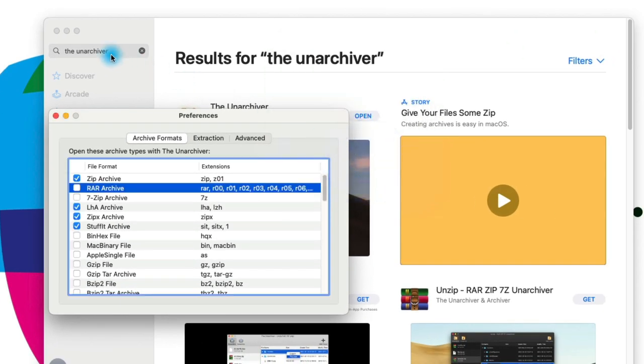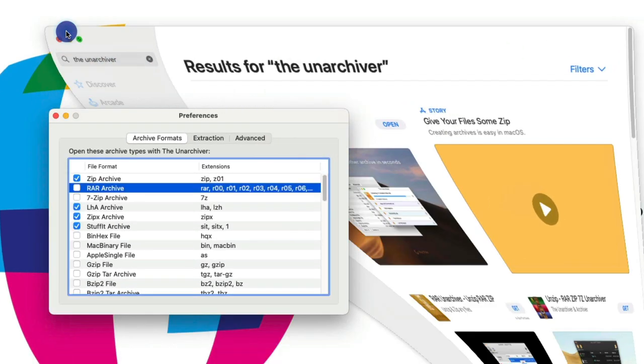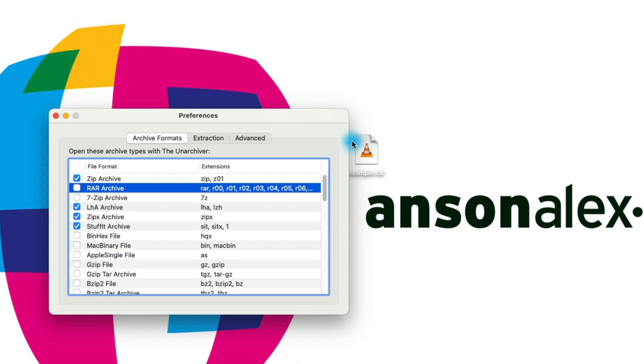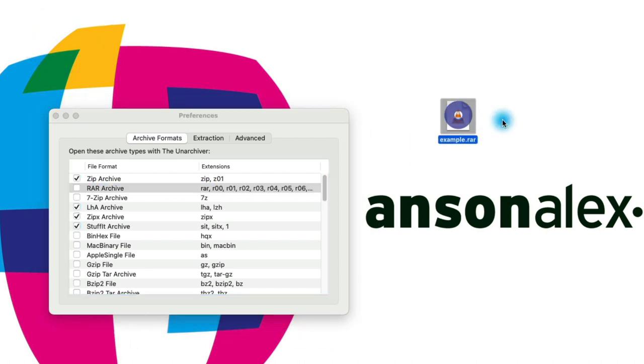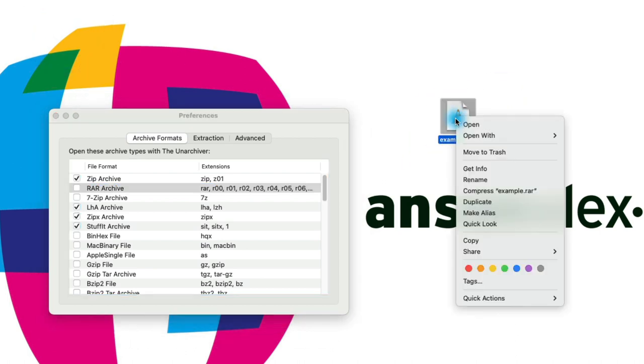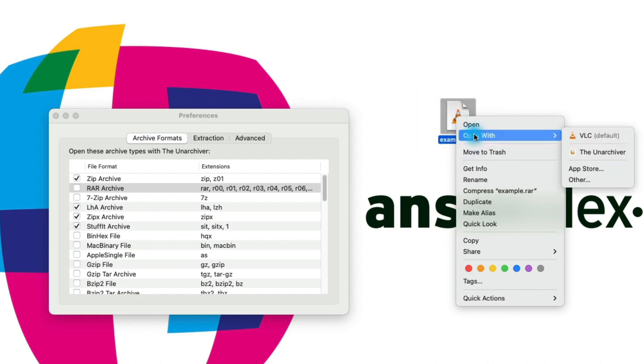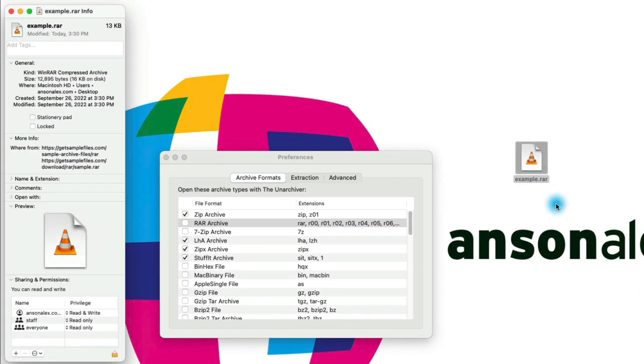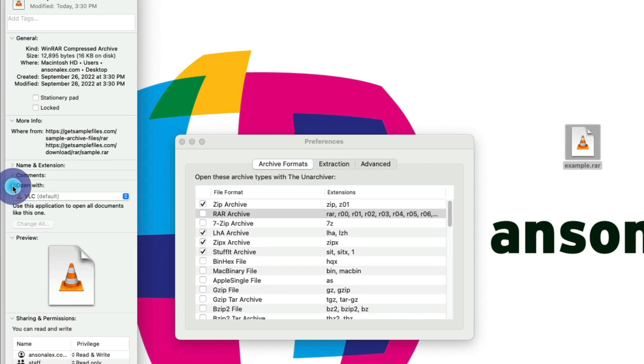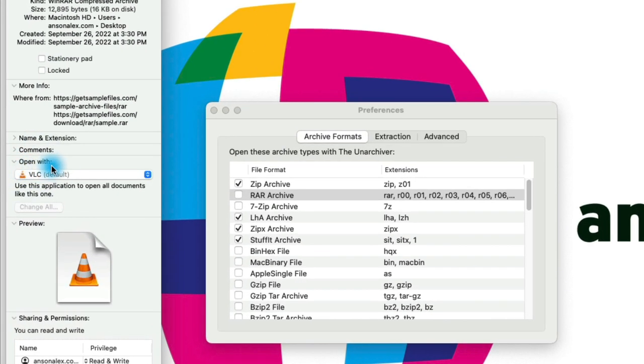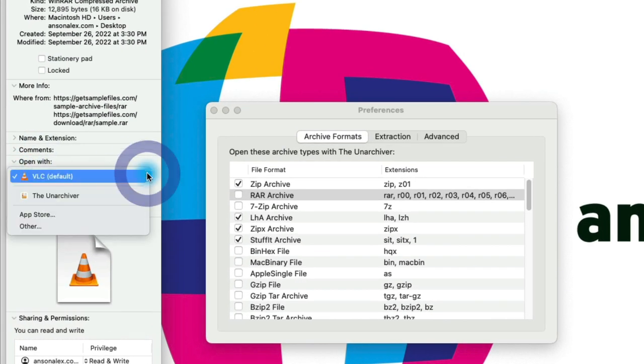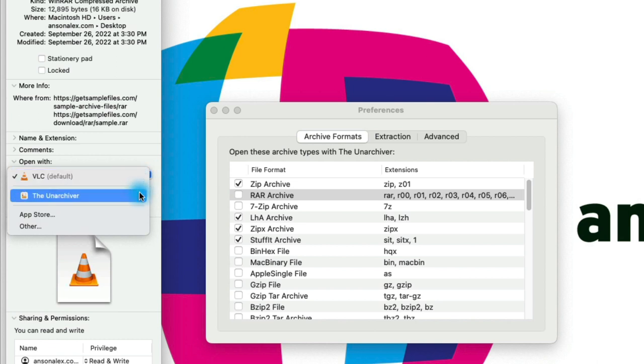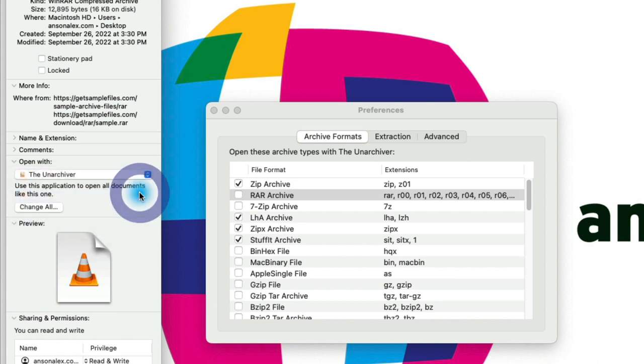We'll click OK and minimize the App Store. We want to take our RAR file, right click on it, and then go to Get Info. When Get Info pops up we have this section that says Open With. Right now it says VLC. Let's click and change that to the Unarchiver. We also want to make it so that any RAR file will be opened with the Unarchiver, so we'll click on Change All.